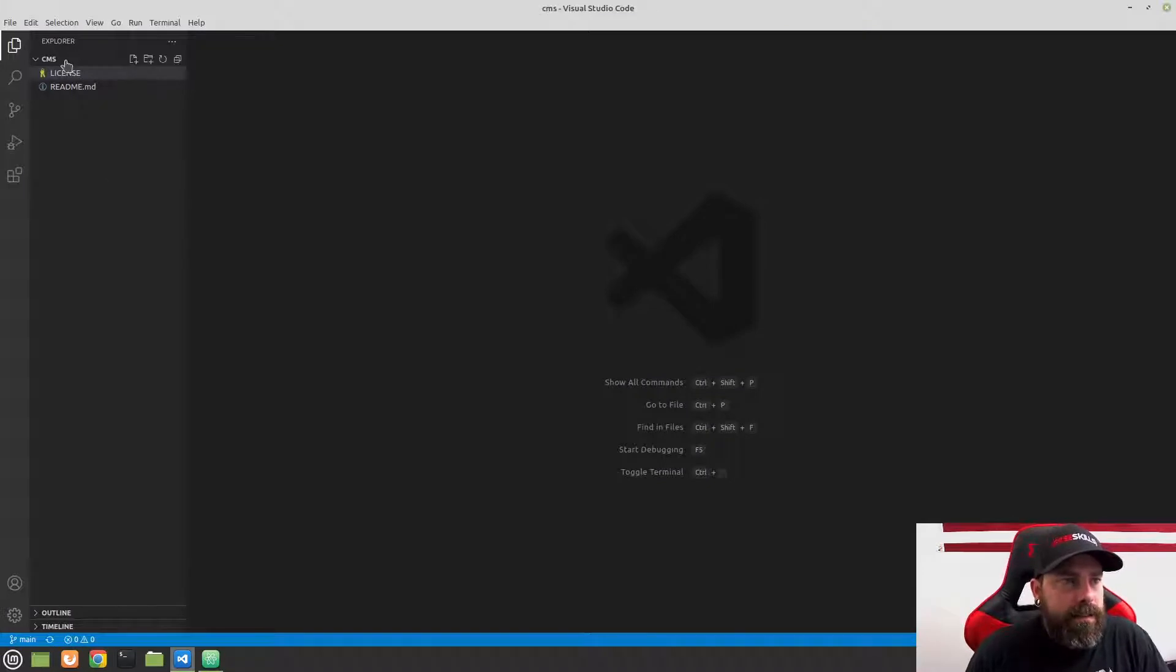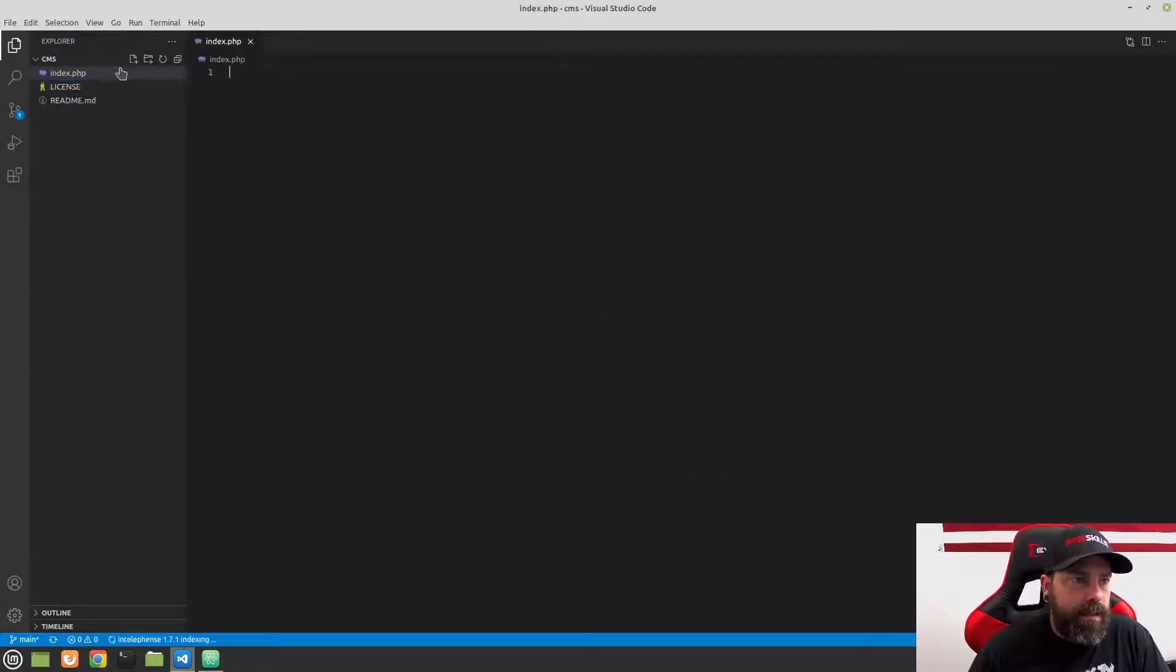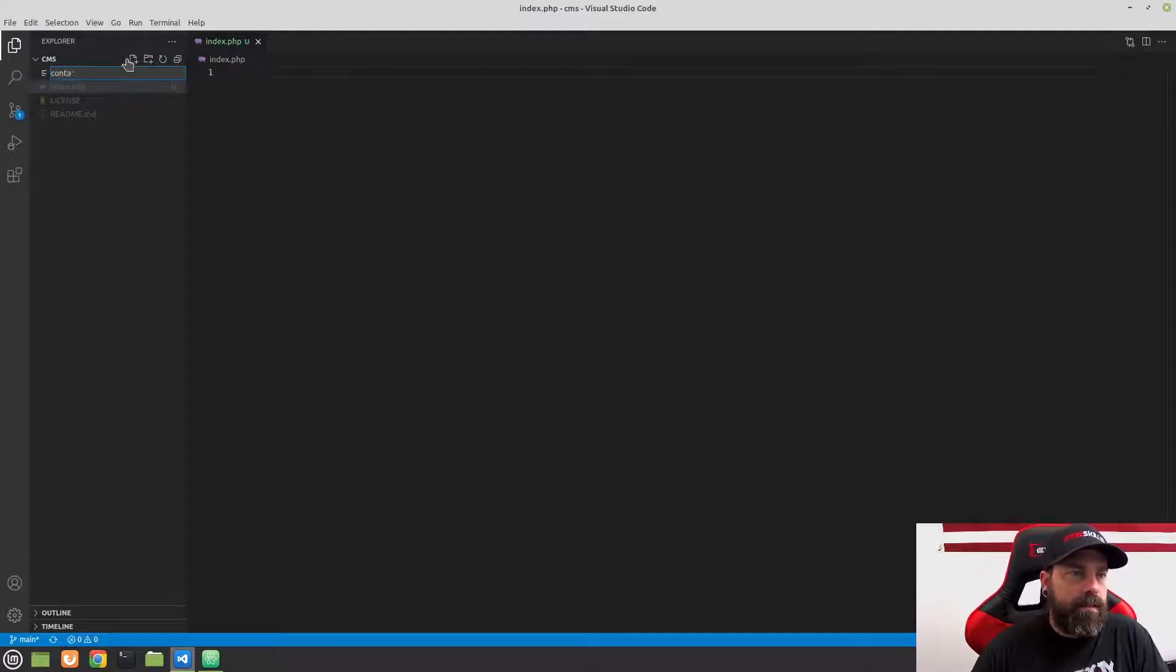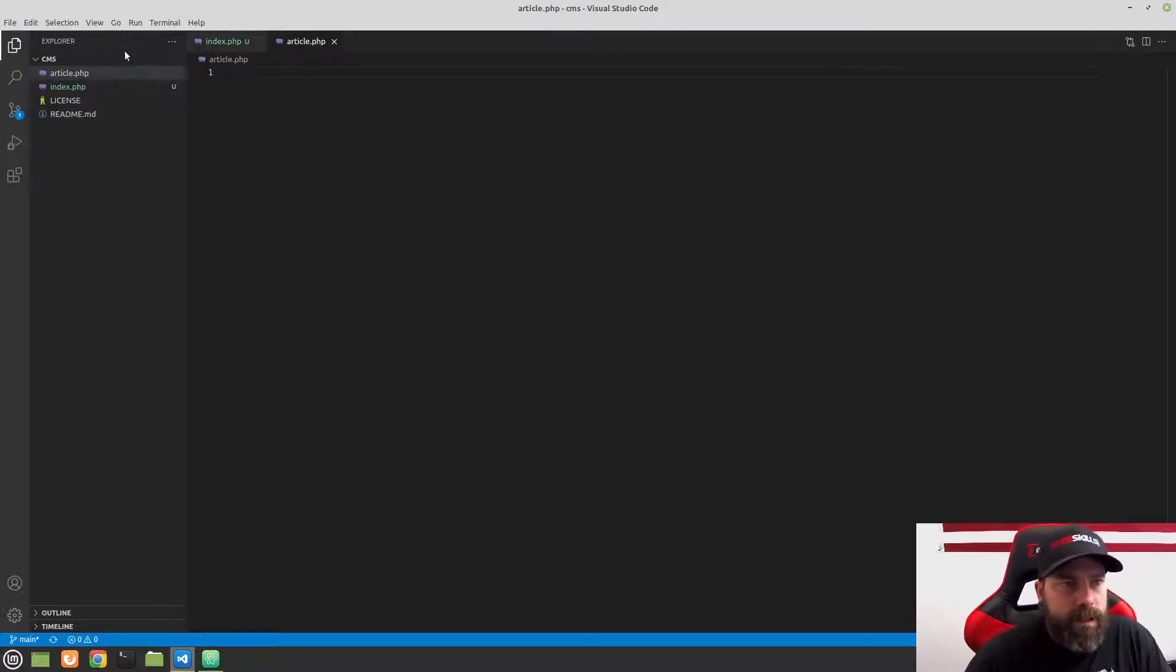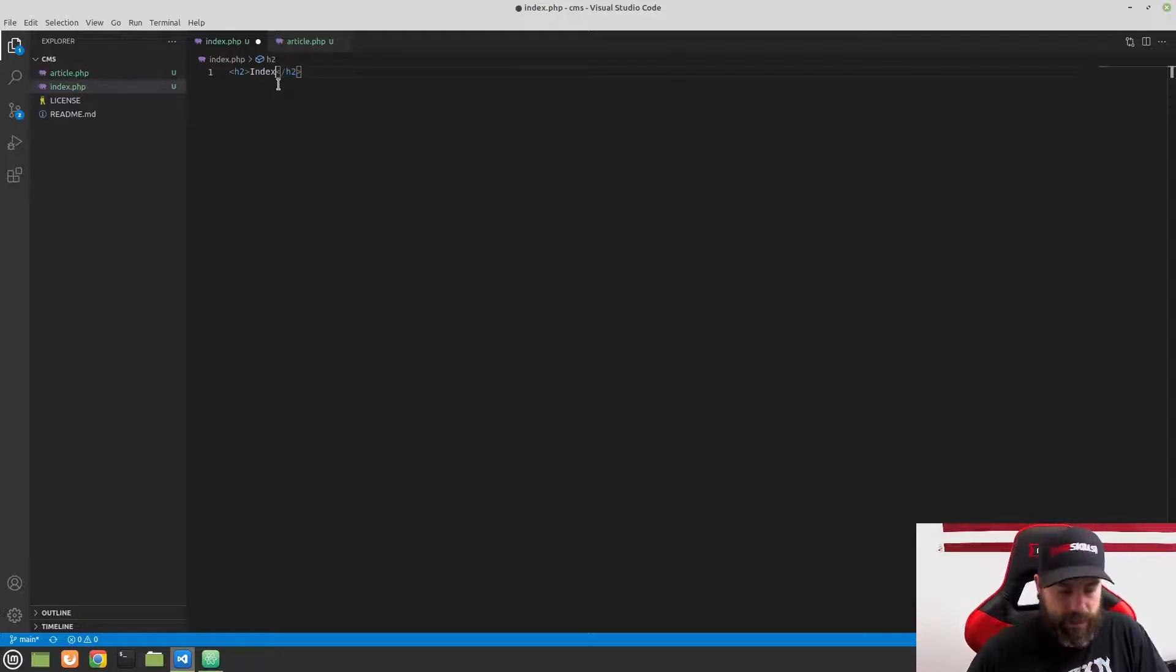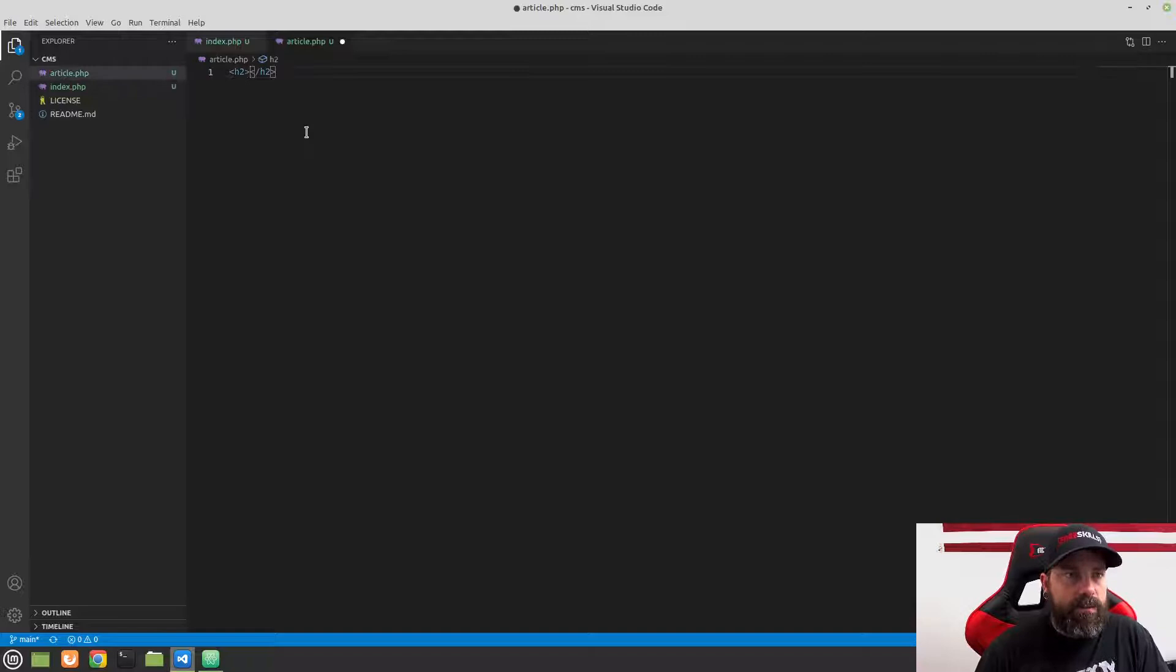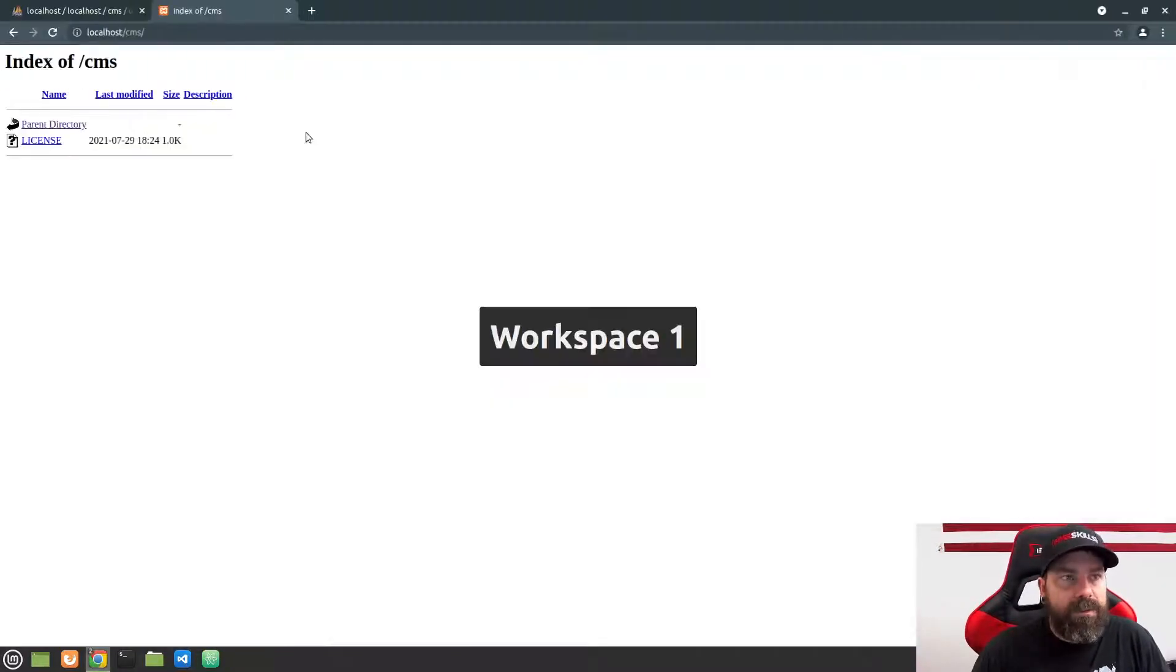In the root of our project here, let's go ahead and create a file and let's create an index.php. And let's also create an article.php. And inside the index.php here, let's just create an H2 and we're just going to put some text here of index. And in our article, let's do another H2 and we'll put just some text of article there. We'll save both of those files.